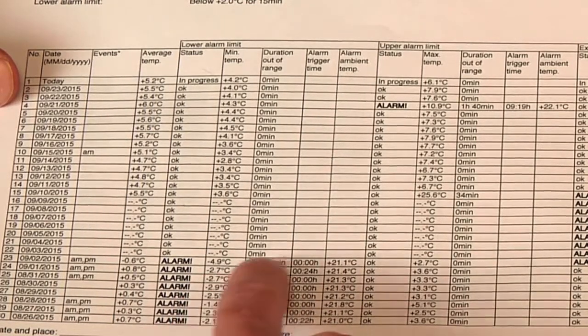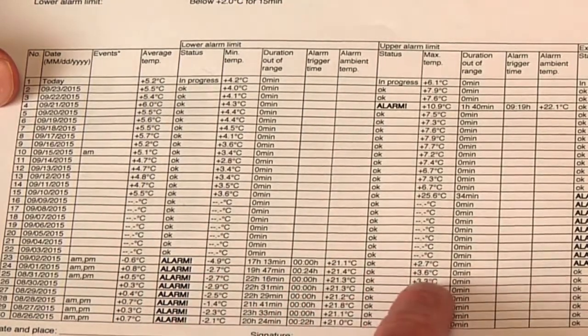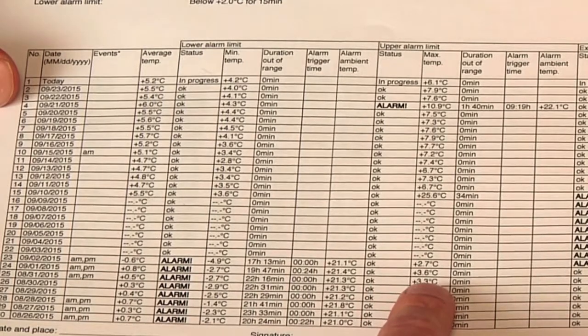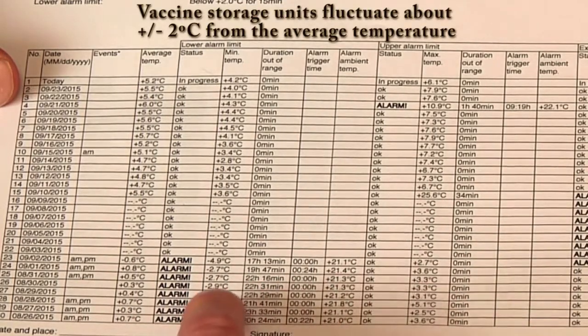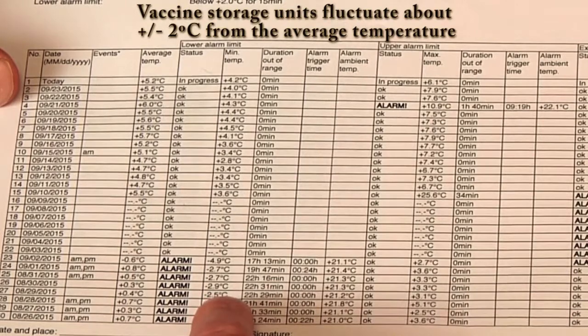However, when we look at the highest temperatures on those days, they're fairly close to the lowest temperature readings.